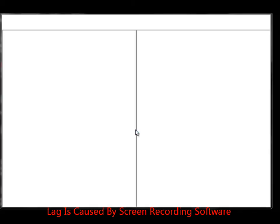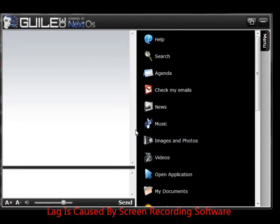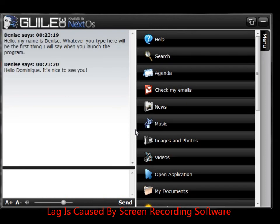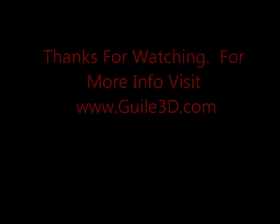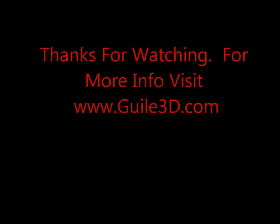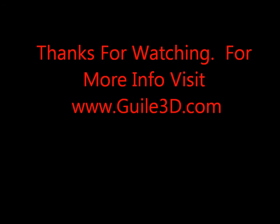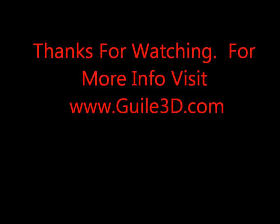Hello, my name is Denise. Whatever you type here will be the first thing I will say when you launch the program. Hello Dominique. It's nice to see you. Hello Dominique. Thank you.